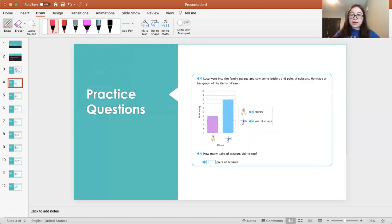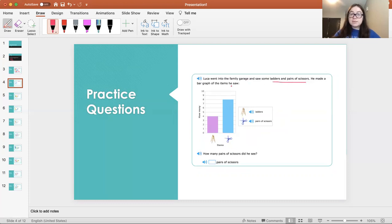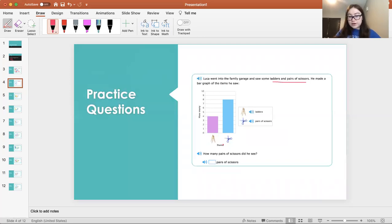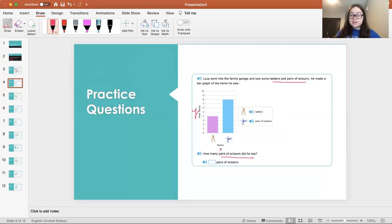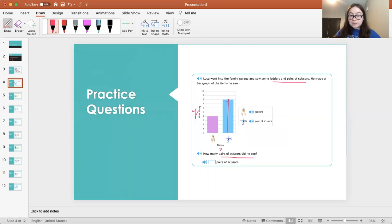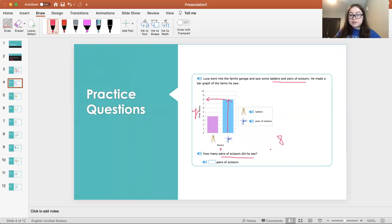Luca went into the family garage and saw some ladders and a pair of scissors. He made a bar graph of the items he saw. So here we have ladder and scissors. This is the x-axis, and this is the y-axis. So how many pairs of scissors did he see? We locate the object on the x-axis, and then we go up the bar until it stops. And then we look to the left, and it stopped at eight. Therefore, he bought eight pairs of scissors.